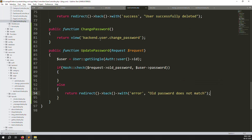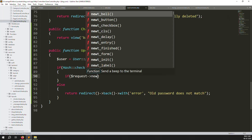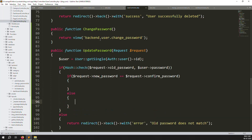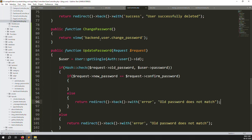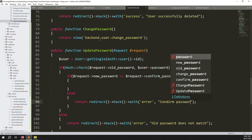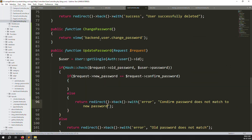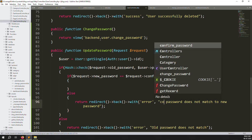The second condition checks if the new_password and confirm_password fields are equal. If they are not the same, redirect back with an error message: 'Confirm password does not match new password'. Both conditions use redirect()->back()->with('error', ...) to return the appropriate validation message.